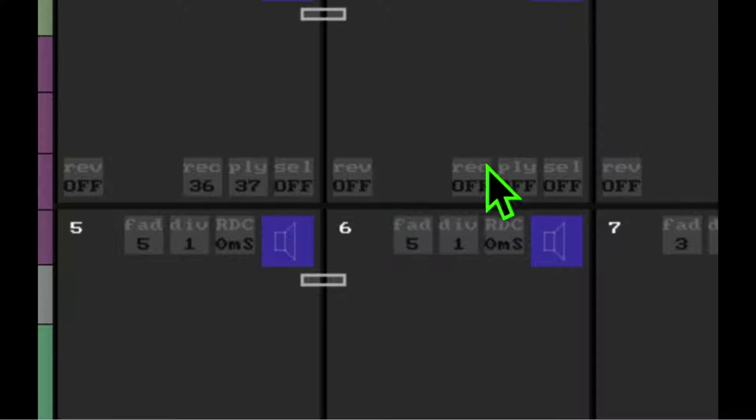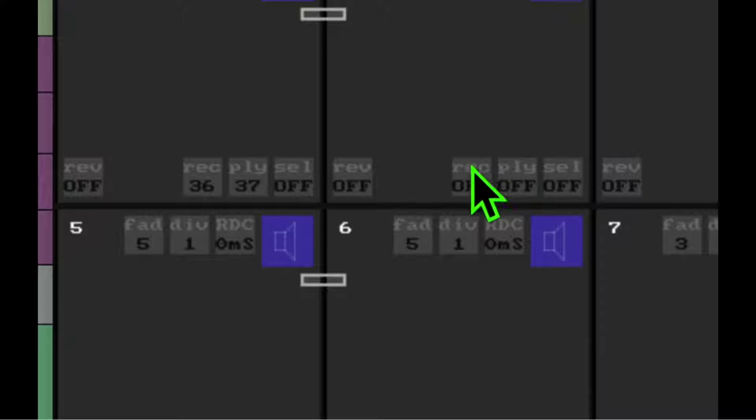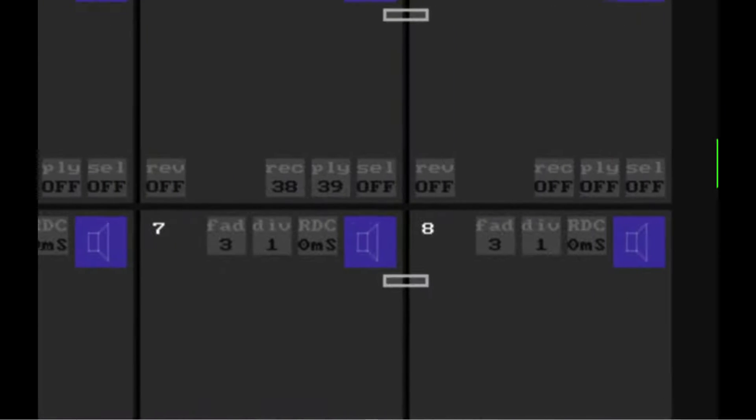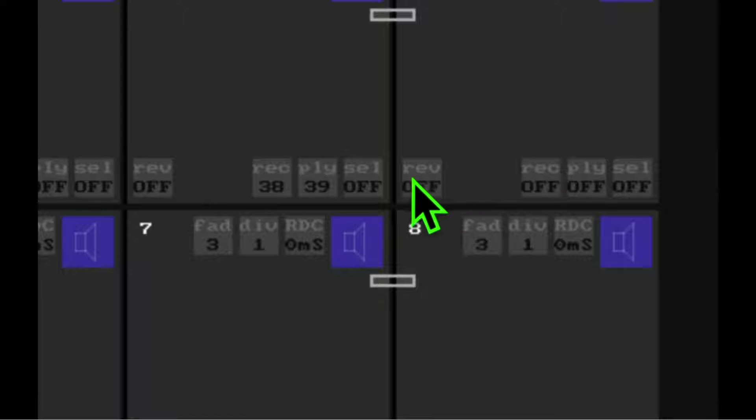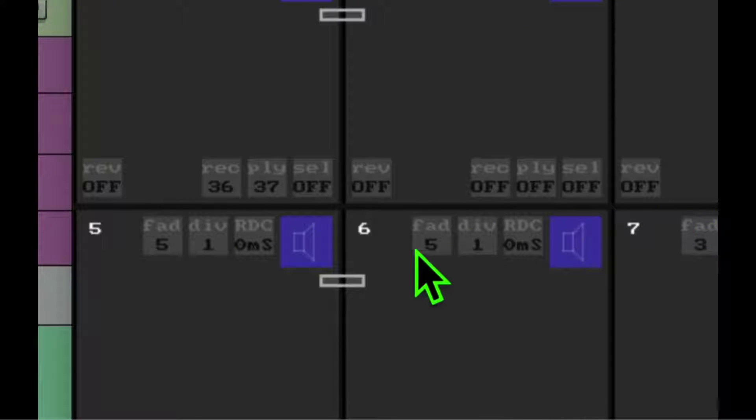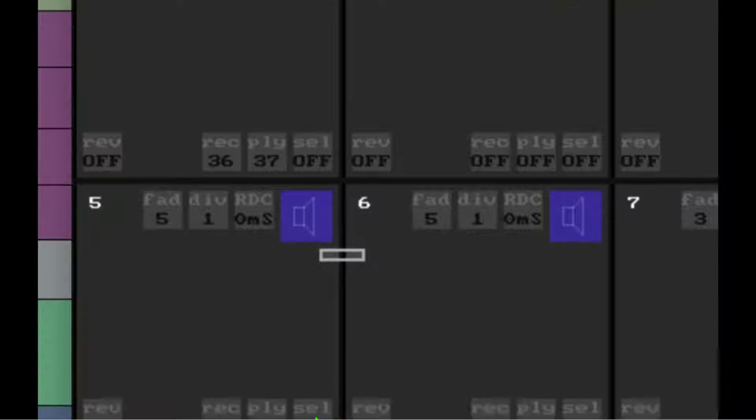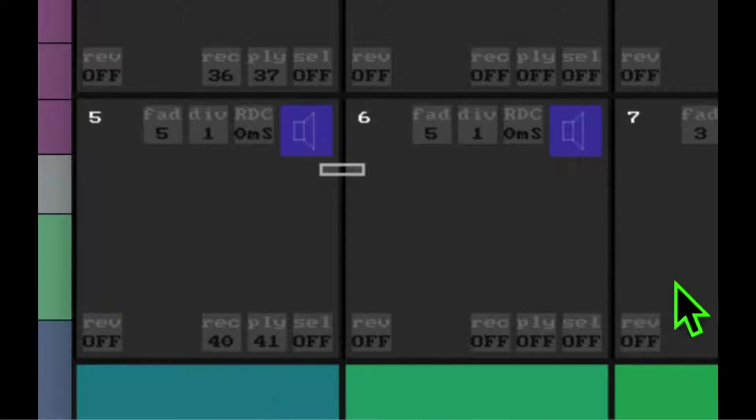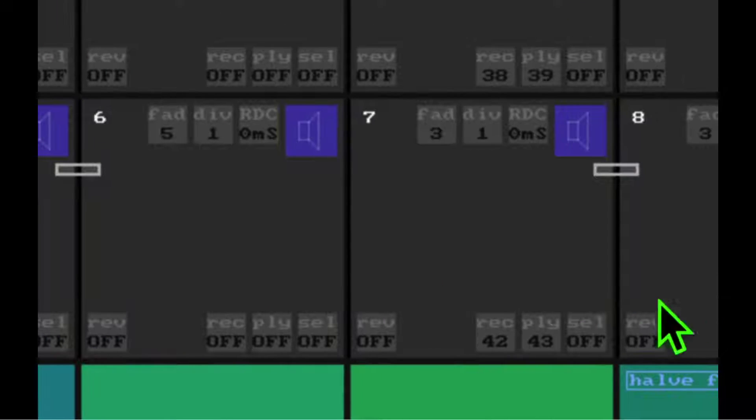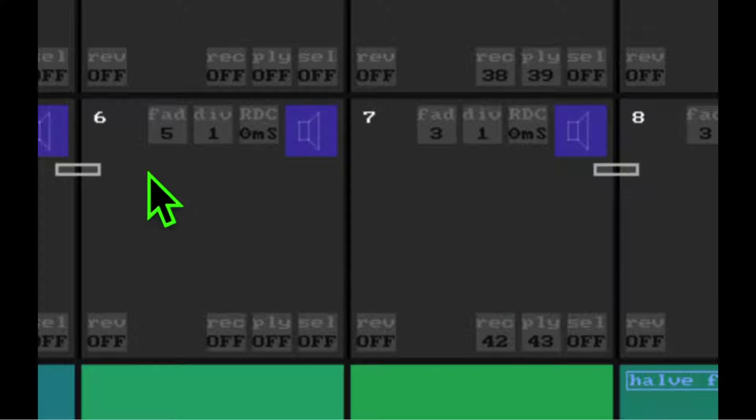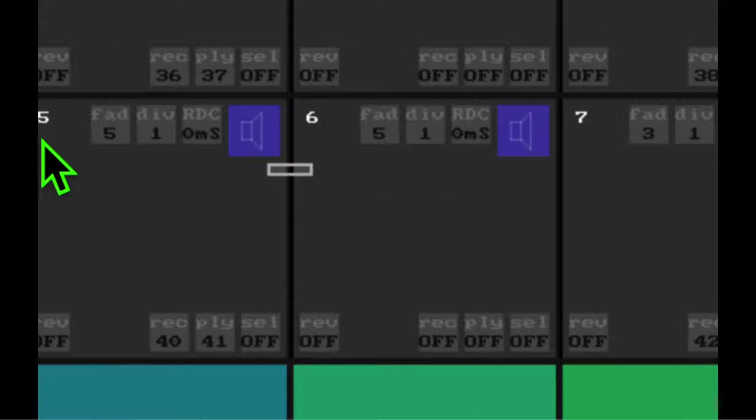I've got select turned off, and I've got the second part of each stereo pair turned off on all of these. Likewise, over here, I've got 38 and 39 turning on the second stereo pair. I've got 40 and 41, and then 42 and 43. So these match the Akai pads.